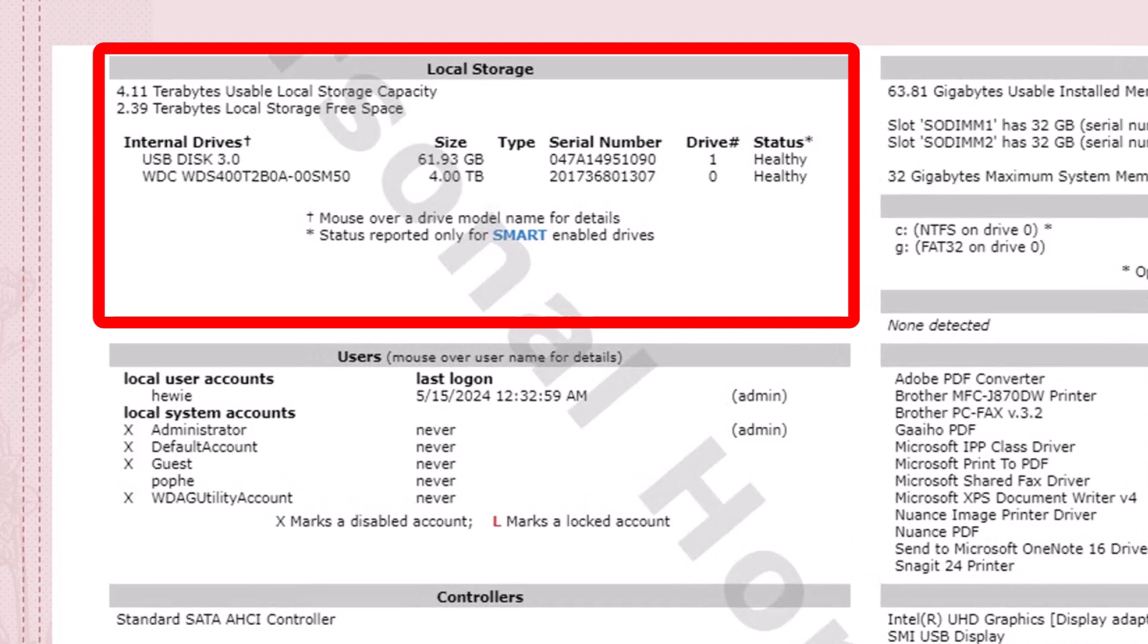Moving down the list, it shows me the local storage. It shows that I have a four terabyte hard drive, and I have a two terabyte local storage free space, so of the four terabytes, I have over two free.